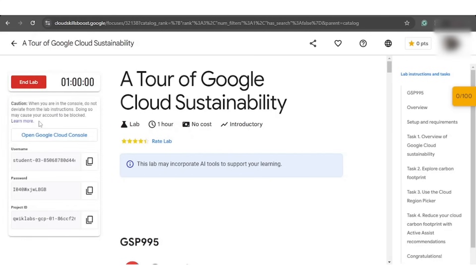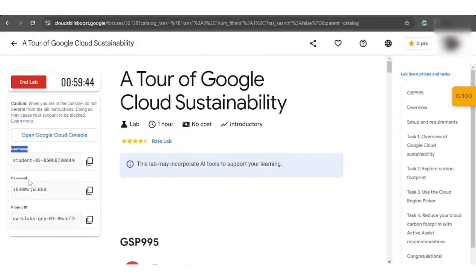you will get the credentials like username, password, and project ID. This means your account has been created without requiring the phone number.